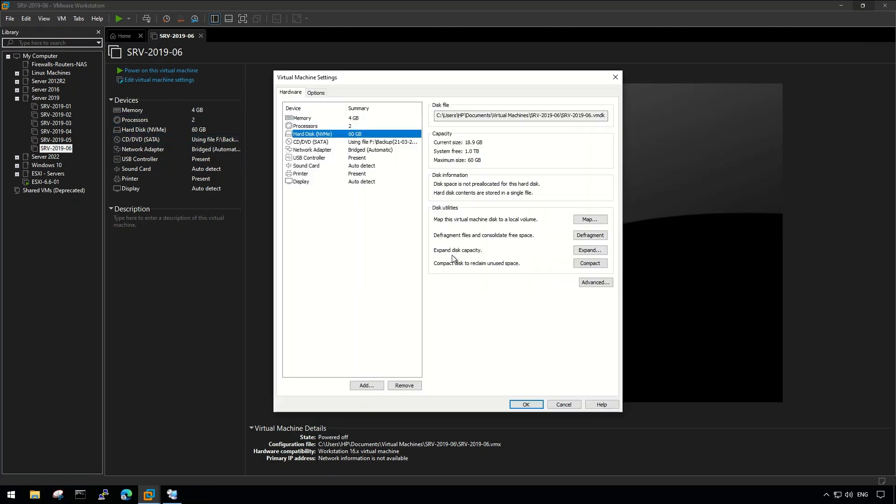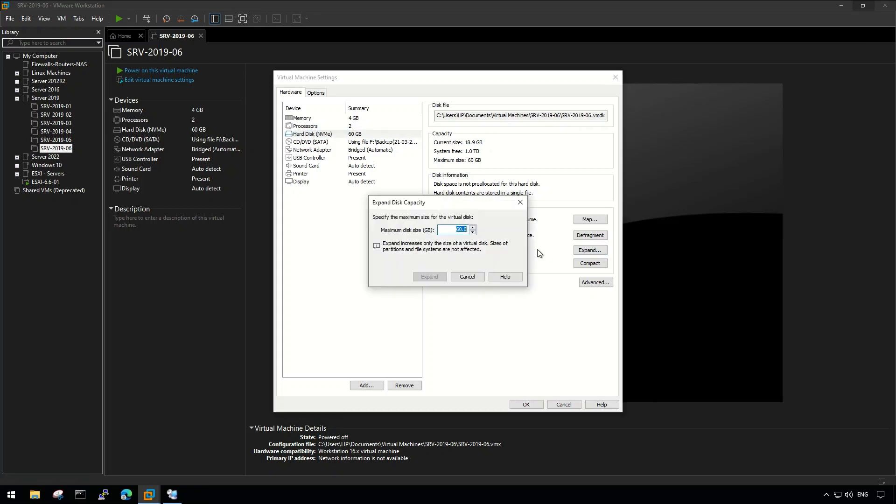As you can see, expand disk option is now available and we can expand disk size according to our need.